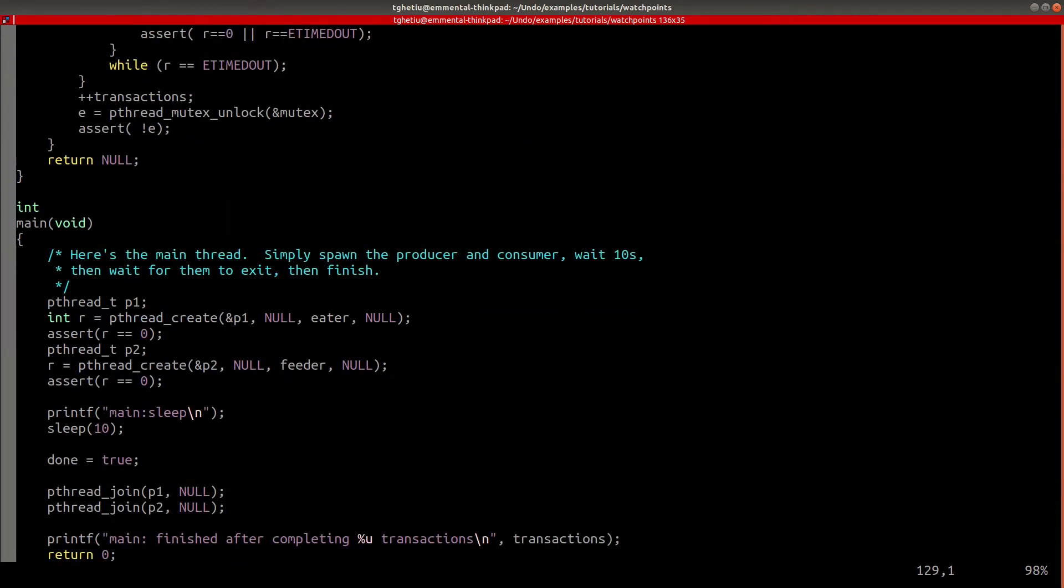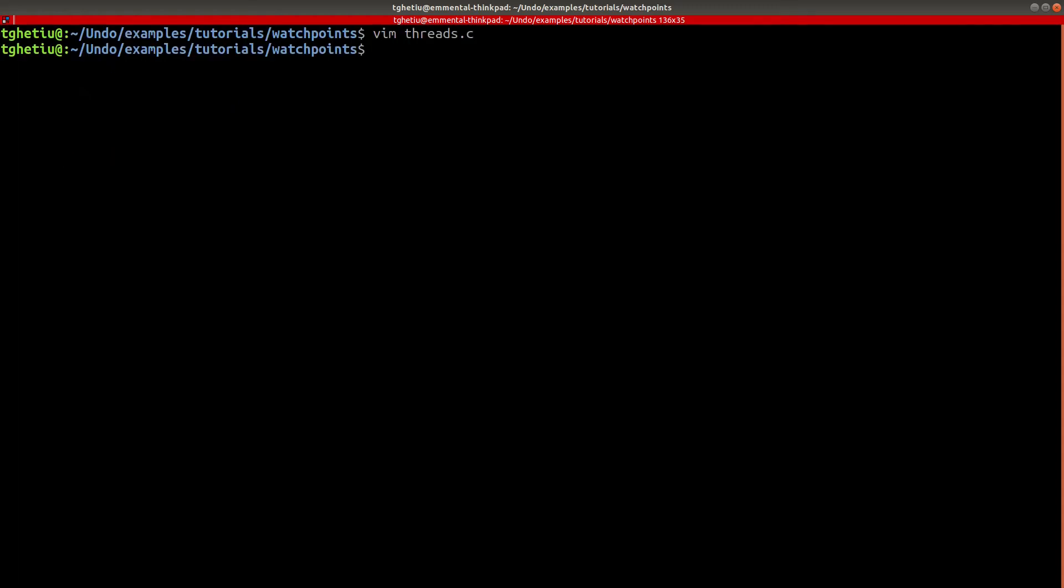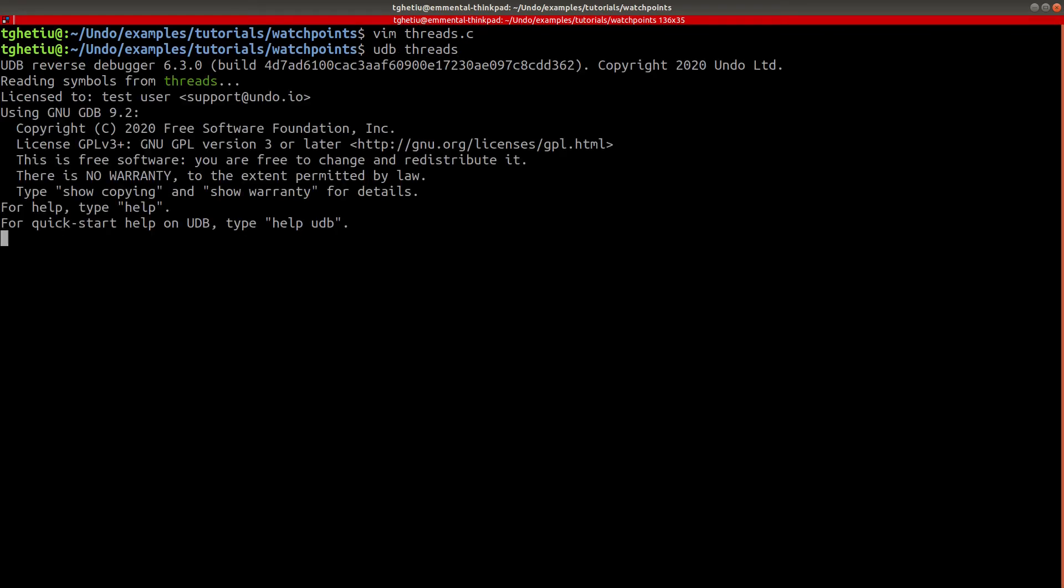The threads are allowed to run for 10 seconds, after which the application is terminated. Suppose that we would like to track the changes done to the list variable, but only if made by the iter function. To do this, we will use the watch command, followed by the thread-id syntax.